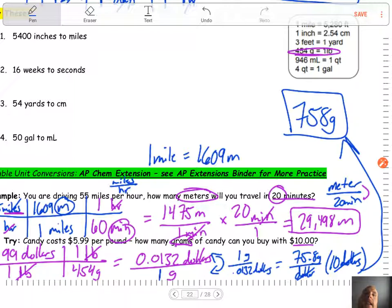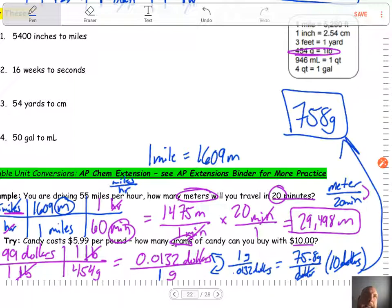Again, this is an AP thing — be aware of it. There's extra practice in the AP extension binder, but don't make this your focus. Master the single unit stuff first, then worry about this. You're not going to see this on the Regents or anything — it's just there for your awareness.